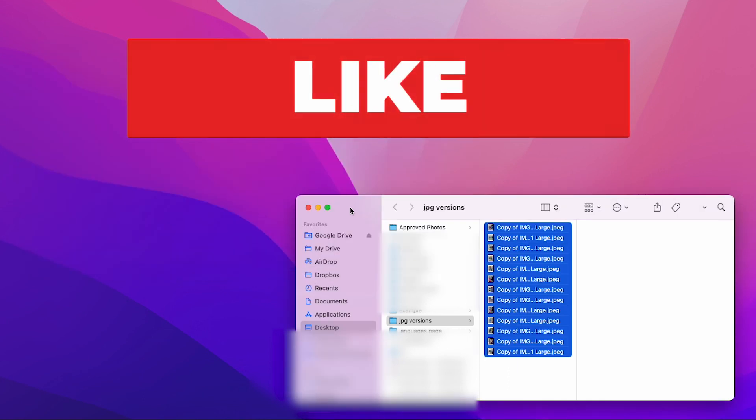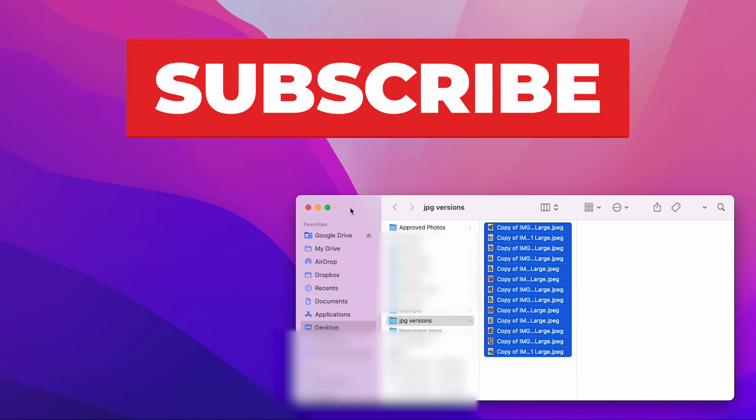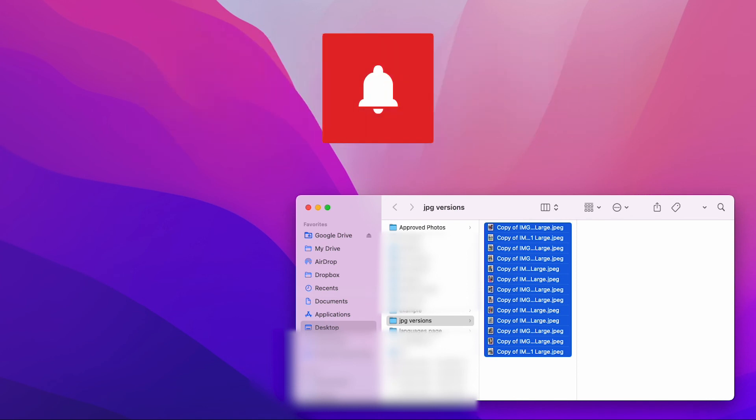I hope this was very helpful. Make sure you like and subscribe so I can keep providing this kind of content. Have a great week.